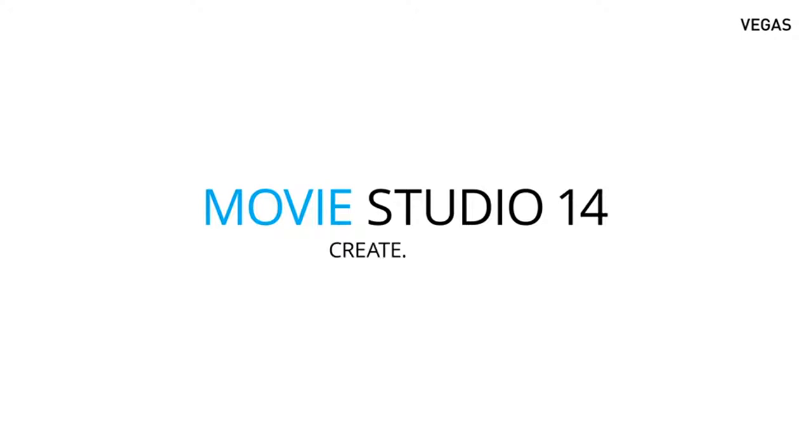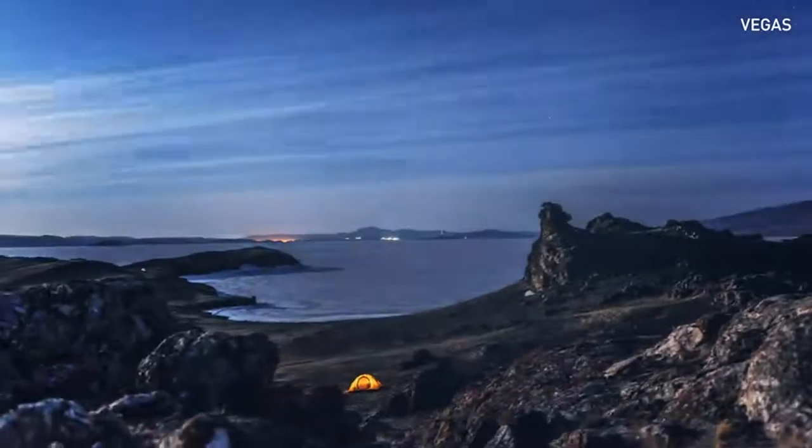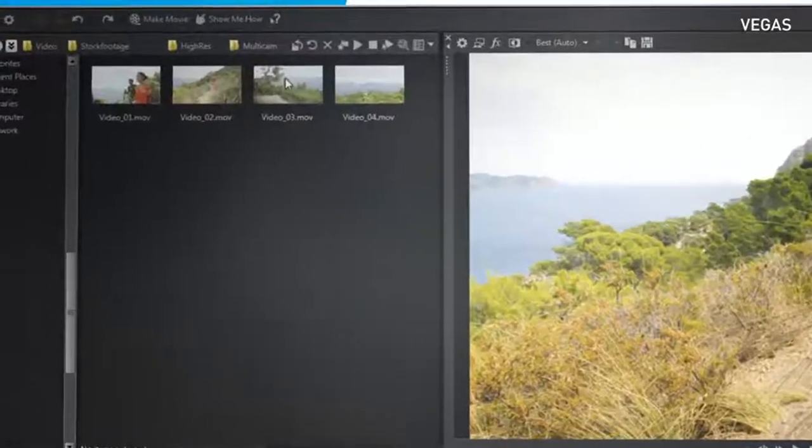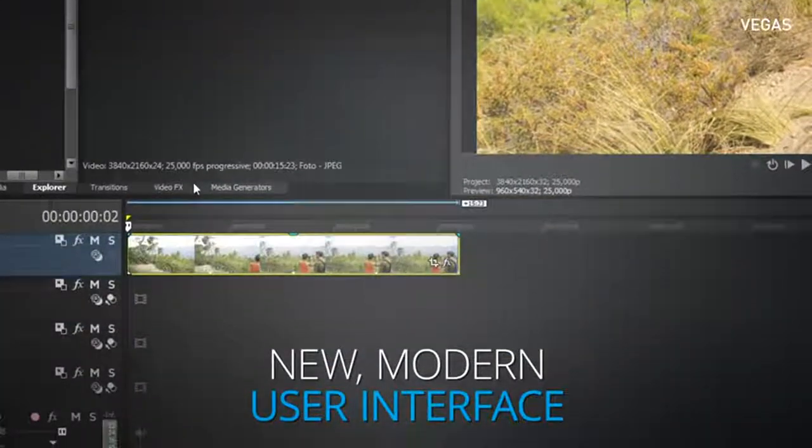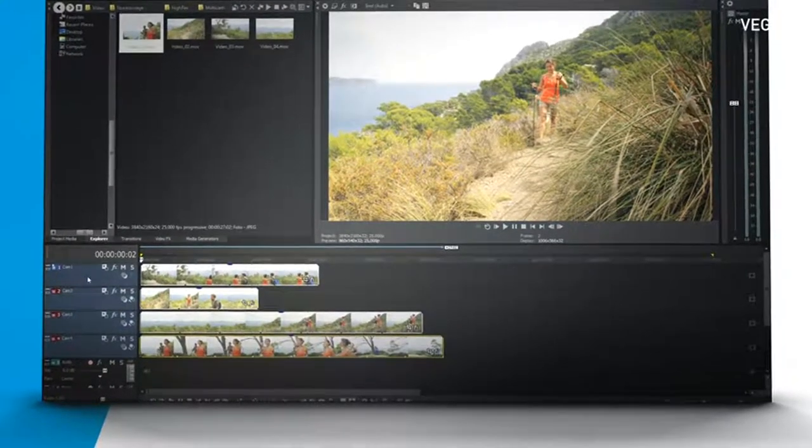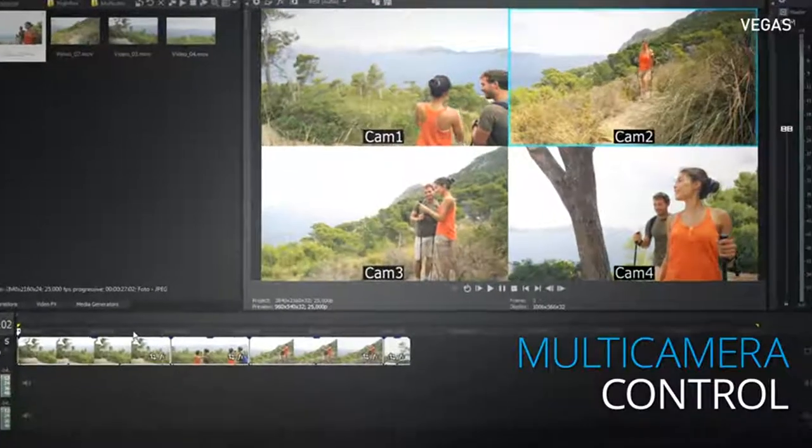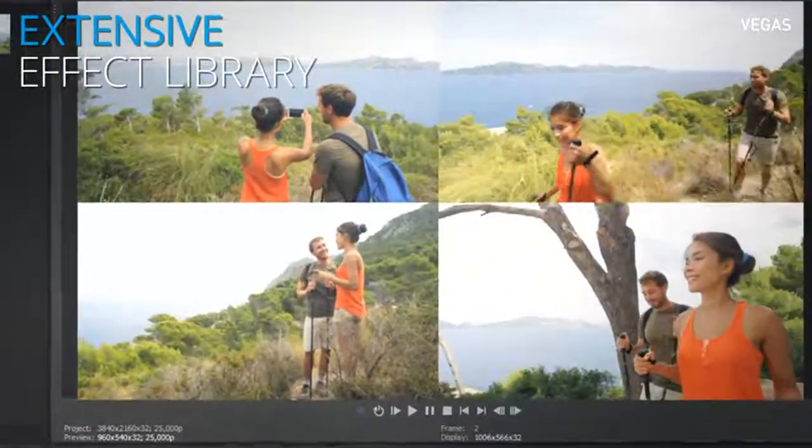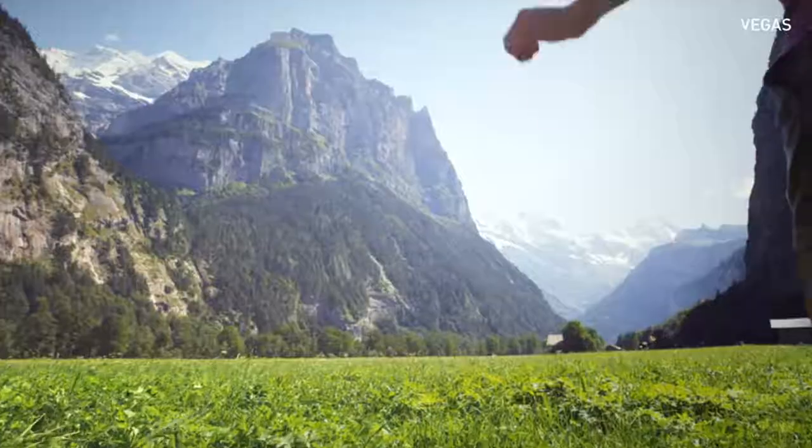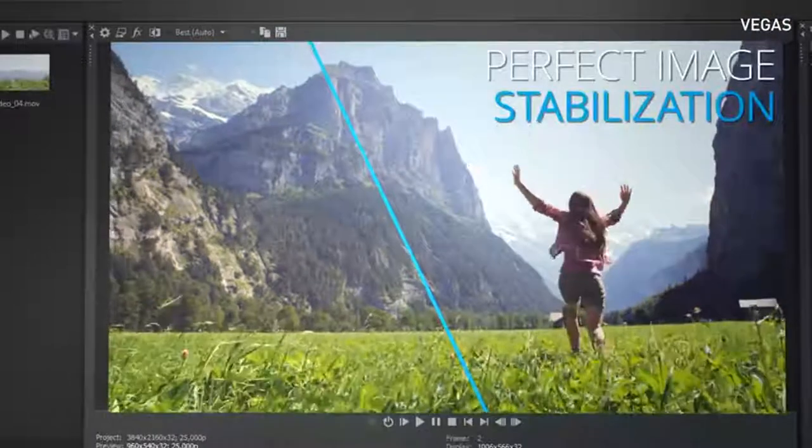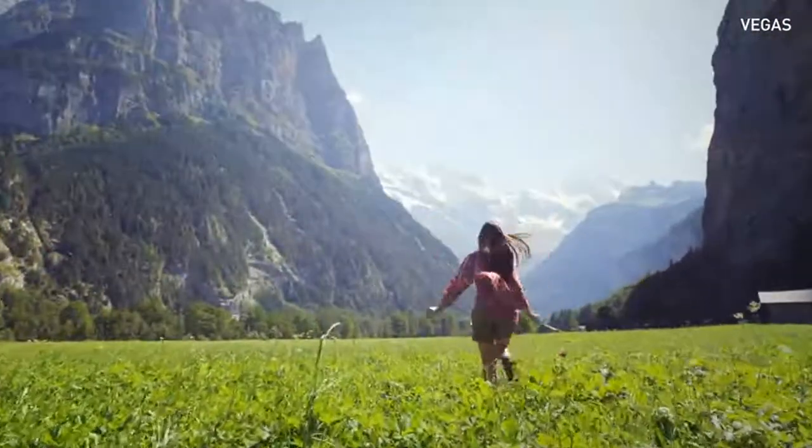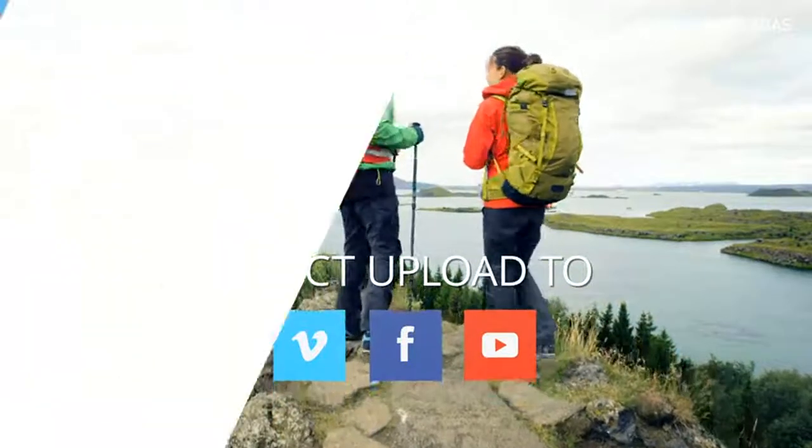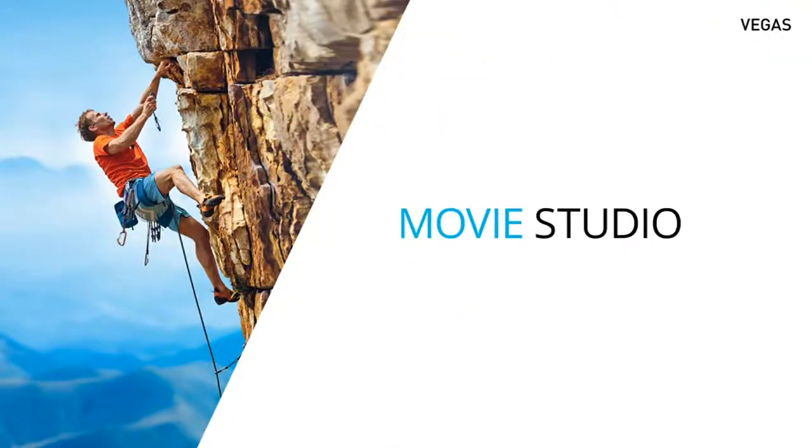Vegas Movie Studio 14. Create simply. Your creative storytelling partner. Enjoy an intuitive workflow with a brand new look and experience powerful video editing with simplicity and fun. Optimize your footage and share it with everyone. Vegas Movie Studio 14.